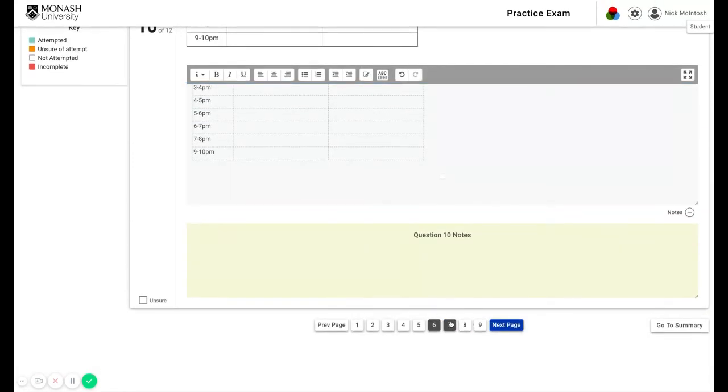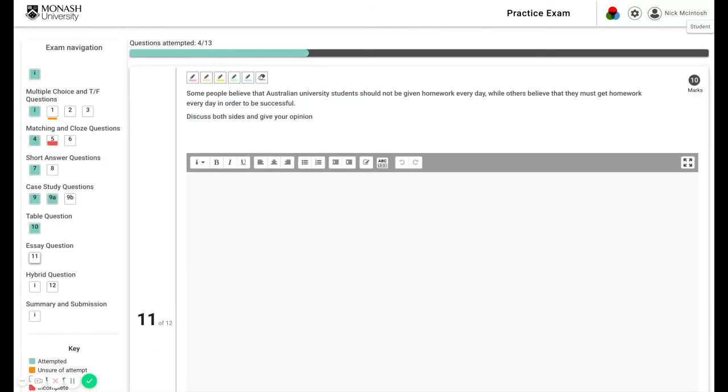Next, essay questions. Essays are essays. We trust you know how to answer these in the space provided.